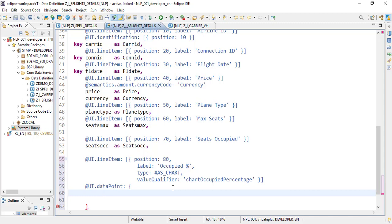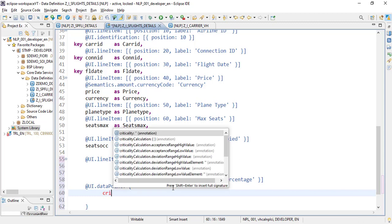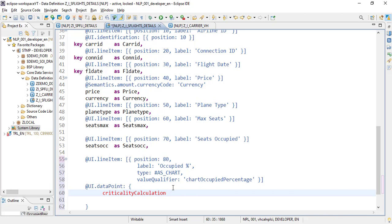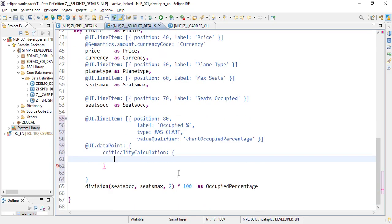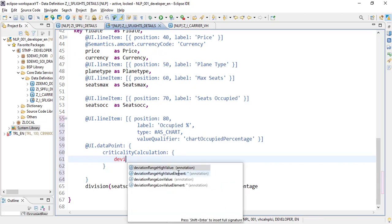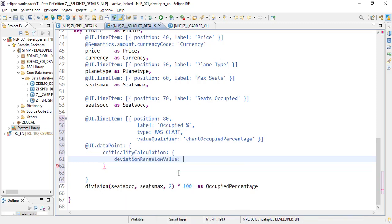Now to show the chart we need to add a new annotation: @UI.dataPoint. Here we will be setting values that control how this chart is rendered — what the minimum and maximum values are, the deviation range, and the tolerance values. This determines when to show it in green, when in orange, and when in red. Basically we are calculating the criticality using the criticality calculation parameter.